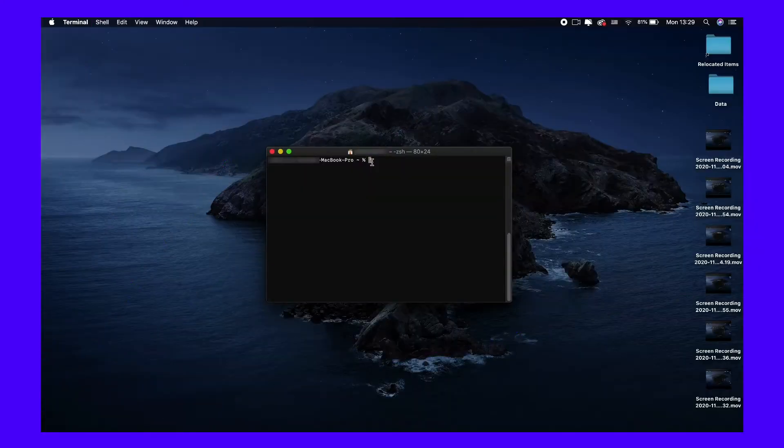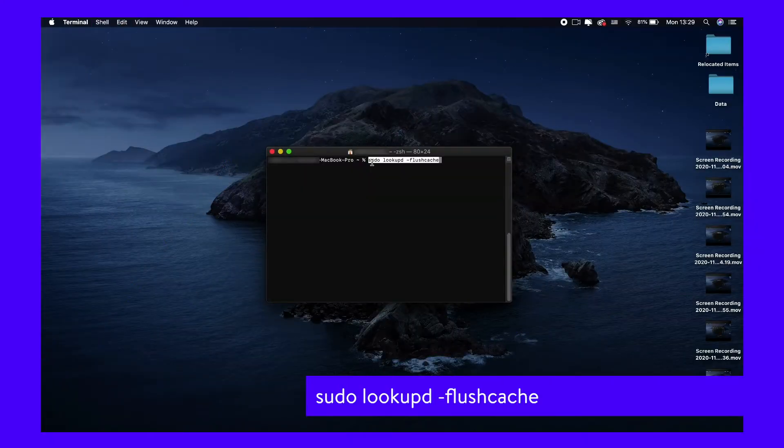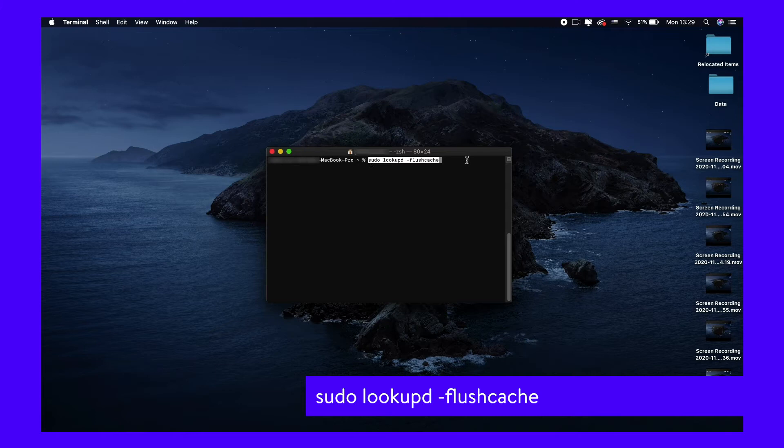Finally, macOS Leopard users should run the following command in Terminal. Once you enter your password, the DNS cache should be flushed.